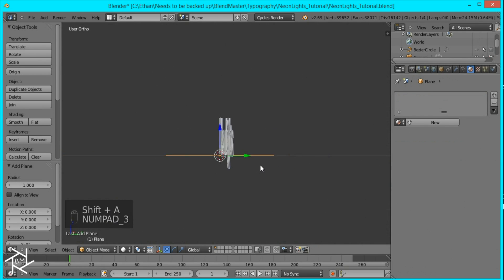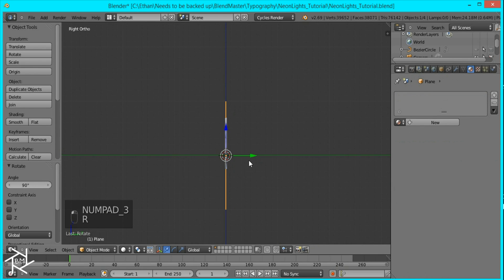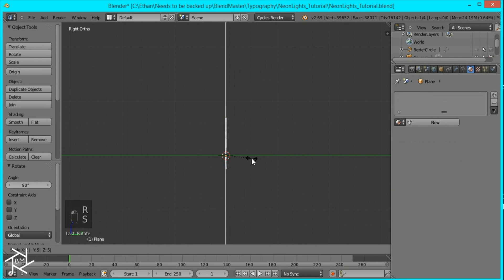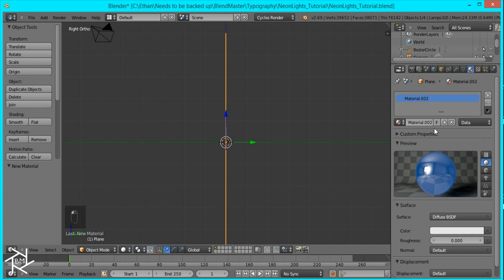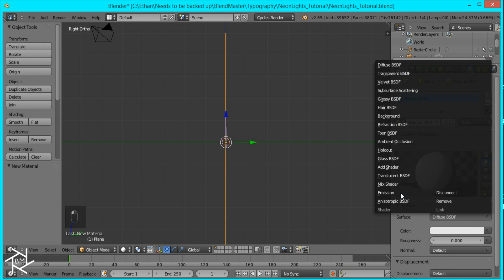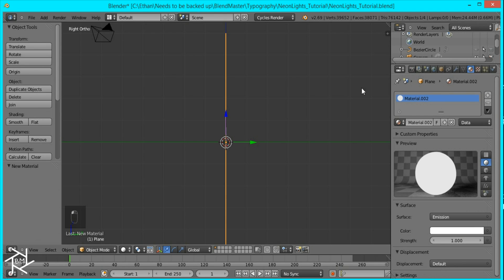And I'm going to scale it up by 5. And for the material I'm going to press new and switch it to an emission shader and make it pure white.